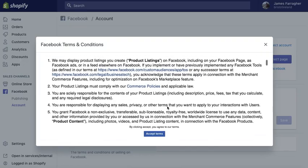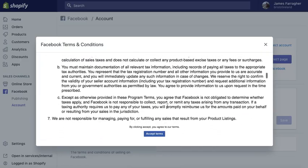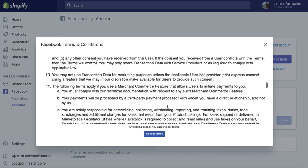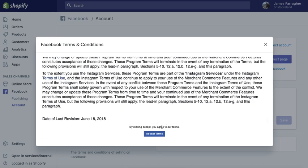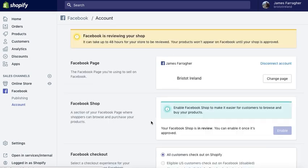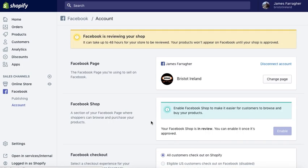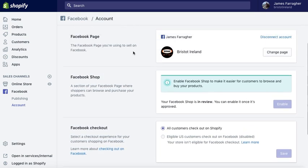Then you have a look at the terms and conditions and after that you would accept the terms. It can take up to 48 hours for Facebook to review this and push your products through to your Facebook page.